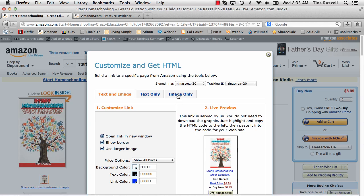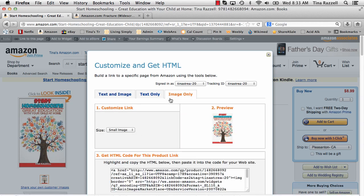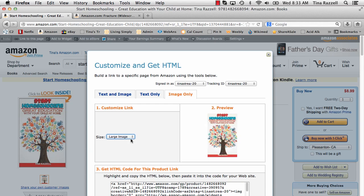So we're going to start with the image and you have a choice between small and large. Large is still very small so I always use large.